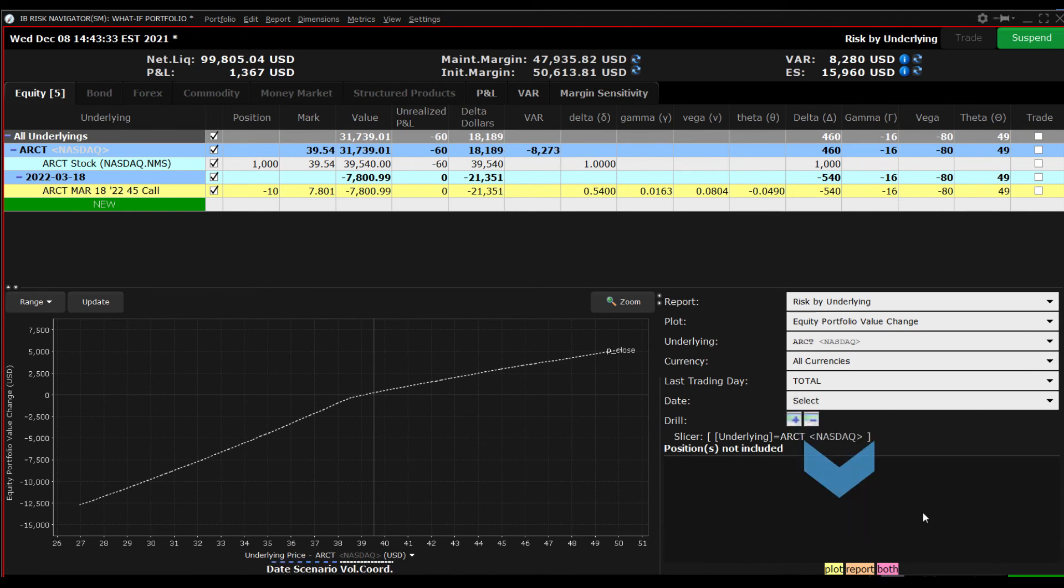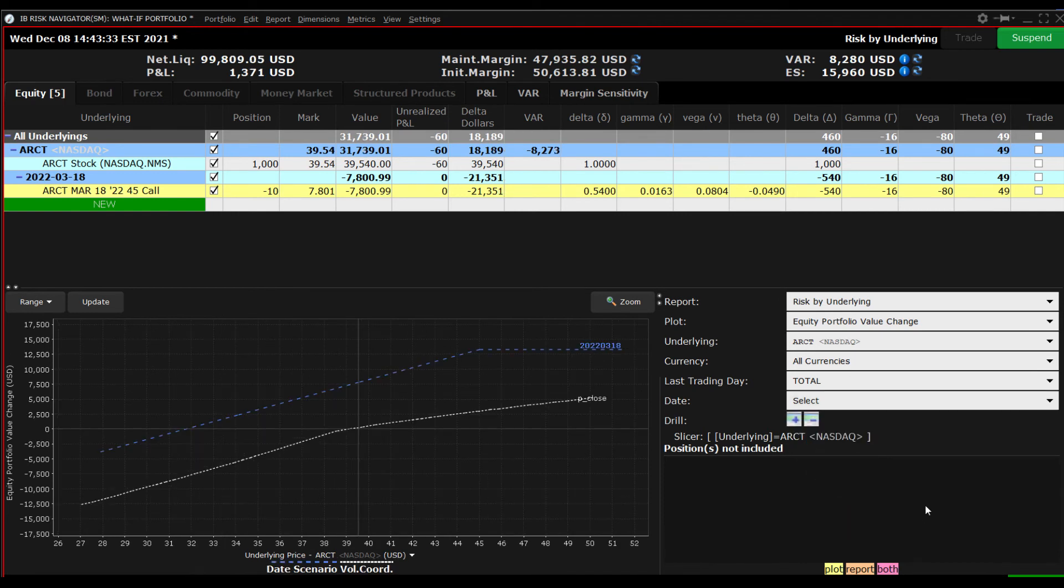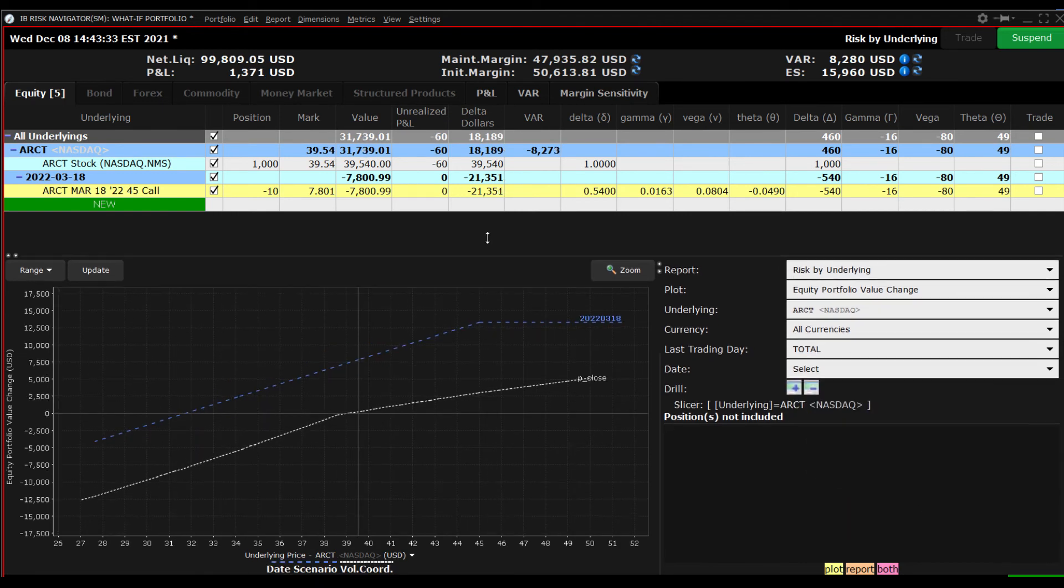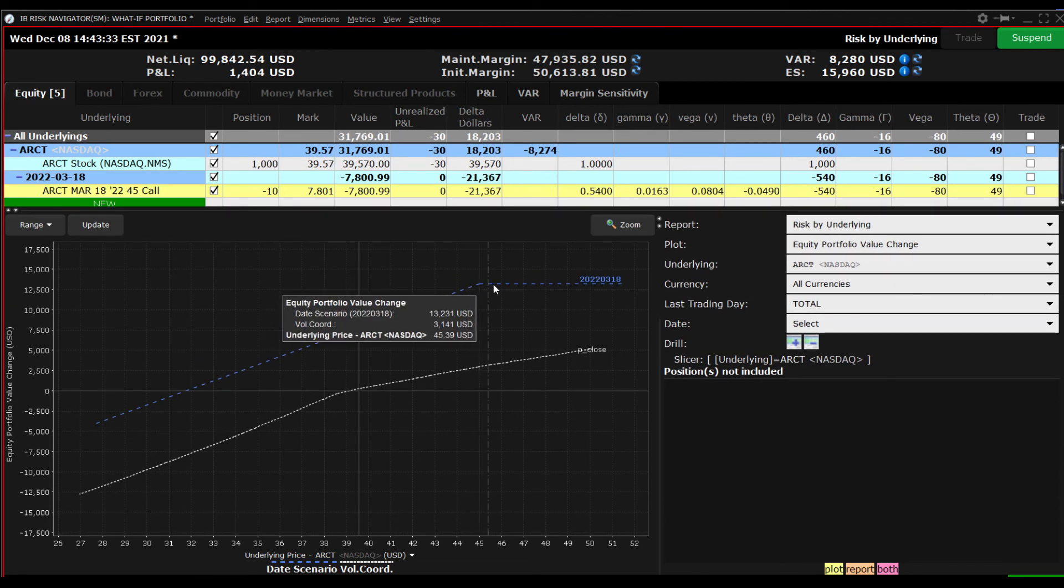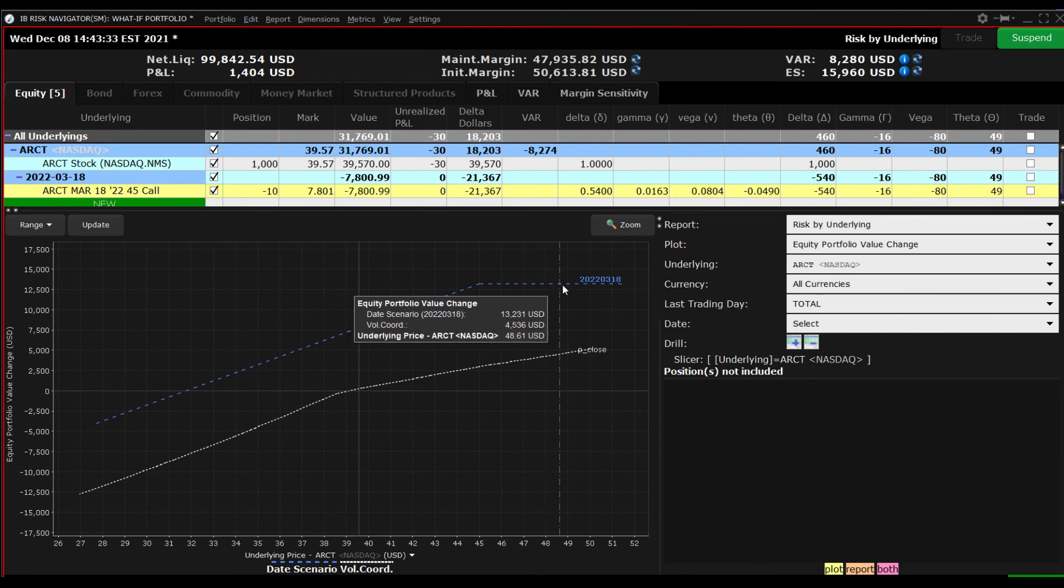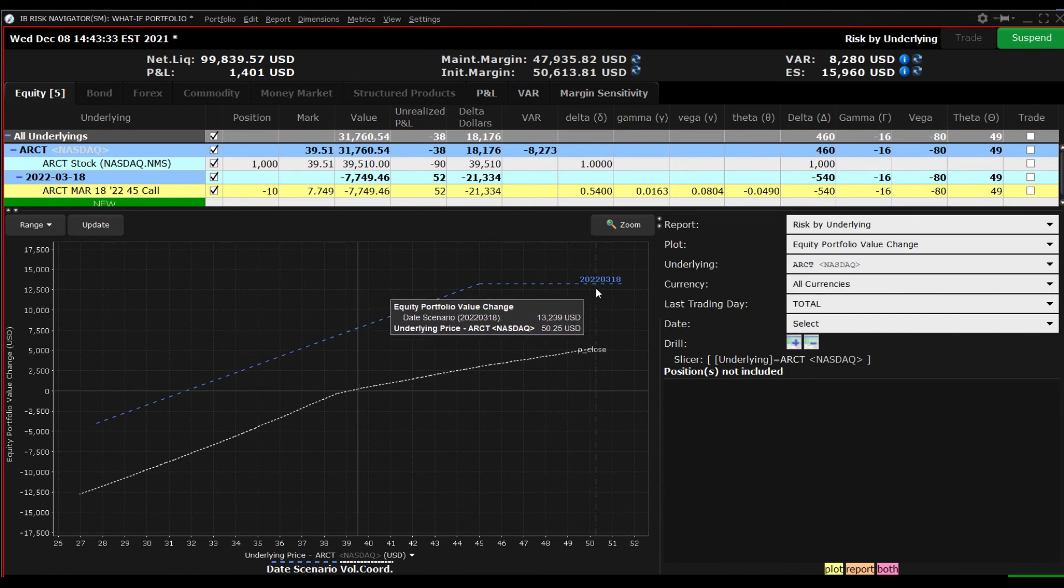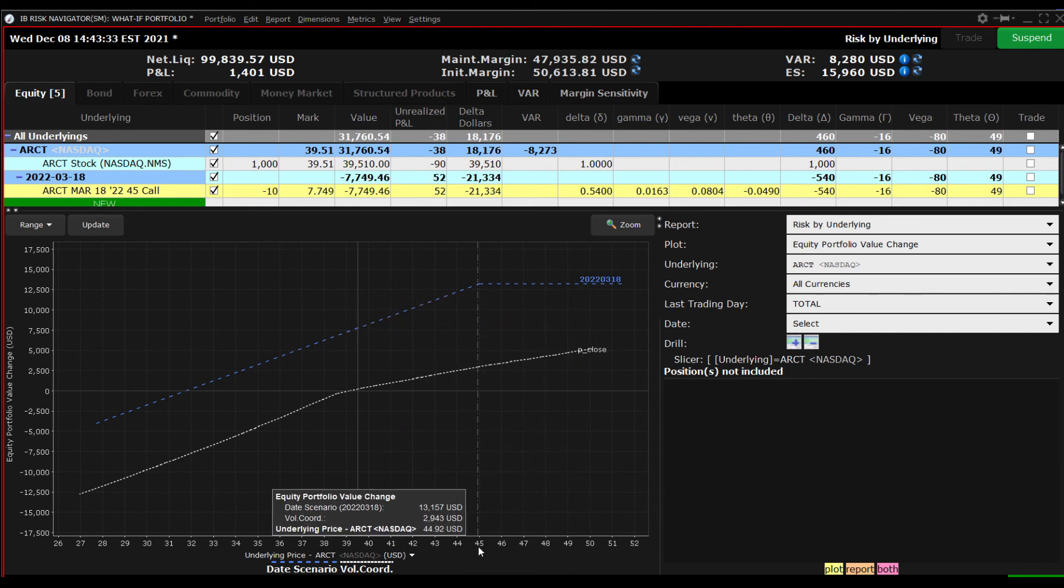The P&L plot is no longer a 45 degree line. Rather it flat lines at the selected strike price to indicate a maximum gain as the stock is called away at expiration at and above the strike price.